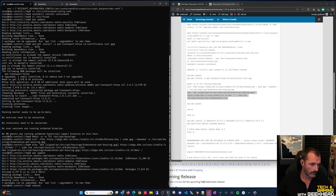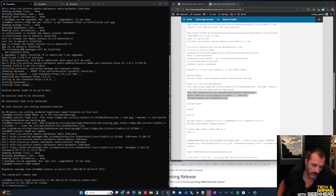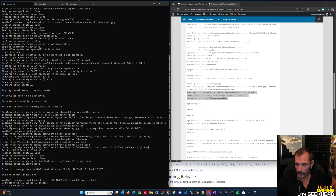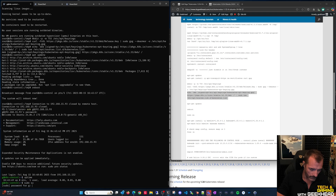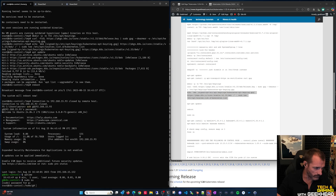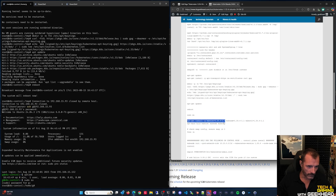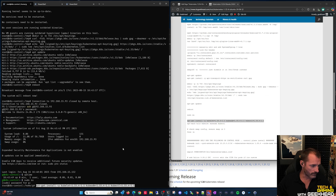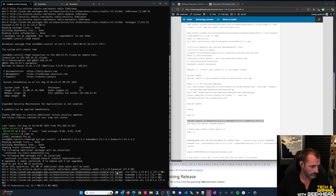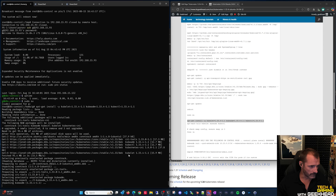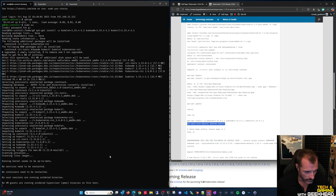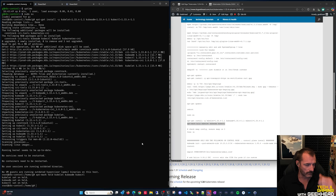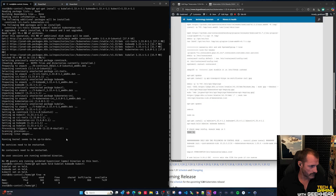Reboot the node - it comes back up in about 30 seconds. Log back in and elevate to root. Now install kubelet, kubeadm, and kubectl for version 1.33.4, pulling from the repos we just added. Then mark all three packages on hold so system updates don't accidentally upgrade your Kubernetes cluster - you want to control upgrades manually.